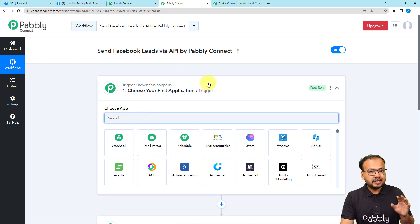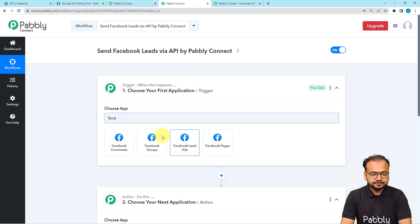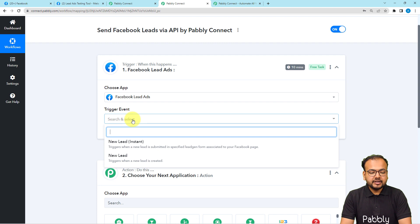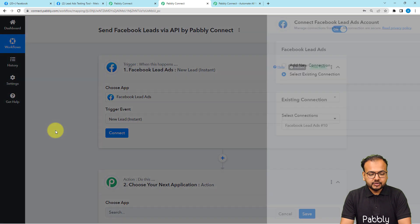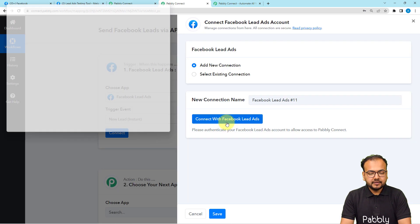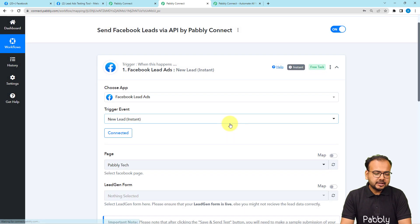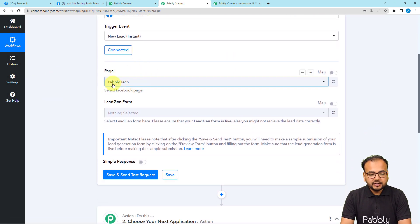Search for Facebook lead ads as your trigger application and select it. Then select the trigger event as 'New Lead Instant.' Click on the Connect button, select 'Add New Connection,' then click 'Connect with Facebook Lead Ads.' If you are already logged in like me it will connect automatically, otherwise it may bring you to the Facebook login window.